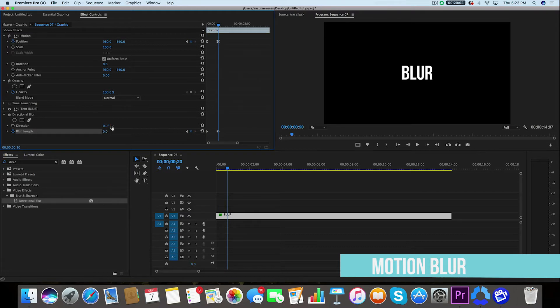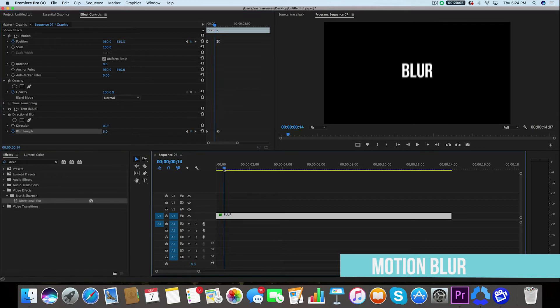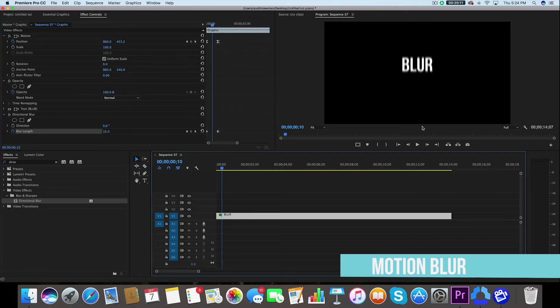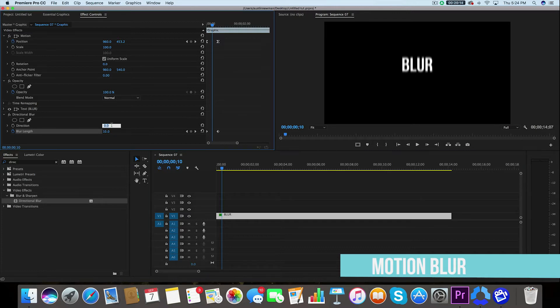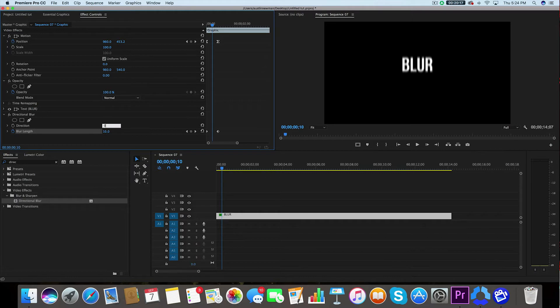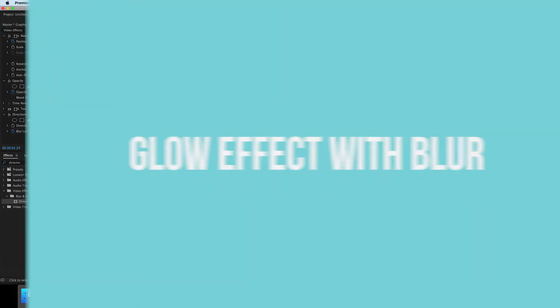Now for the direction, it can be zero and I'll go ahead and move this in between these two keyframes so you can see for context, but you'll see that this blur is now vertical. If we want to change the direction to 180, it'll still be the same thing. So you could just leave this to zero.